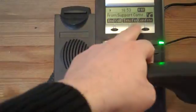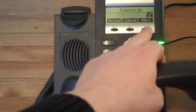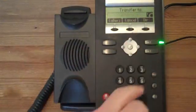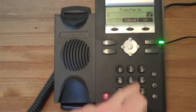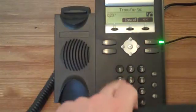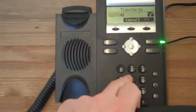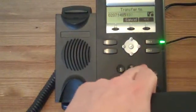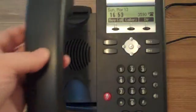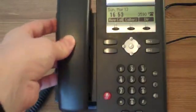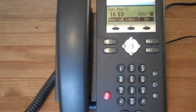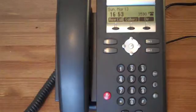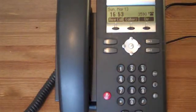After initiating the blind transfer, the second party can hang up. The call is put straight through, and the first and third parties are connected.